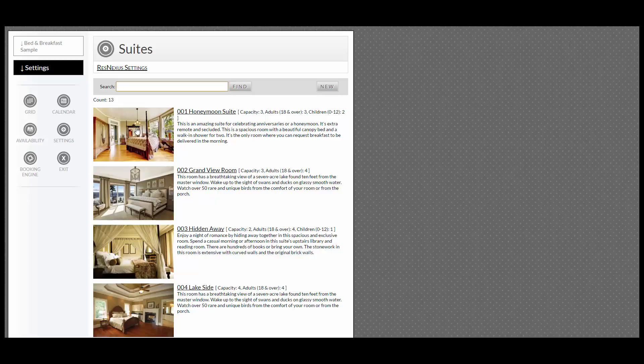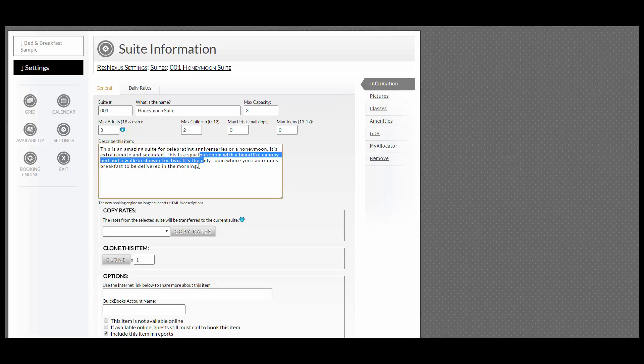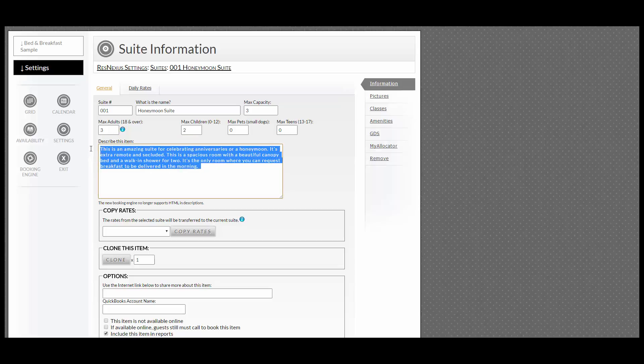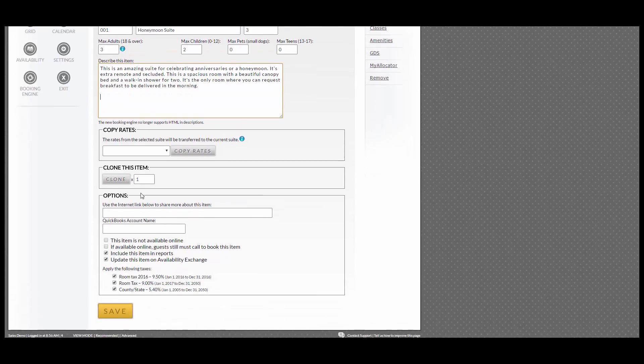Choose the room you would like to edit. You can edit the suite number, the name, the max capacity, how many adults or children you can have, the description, and also the options.